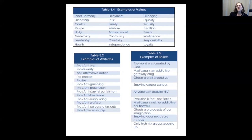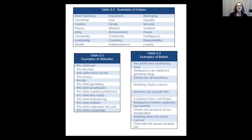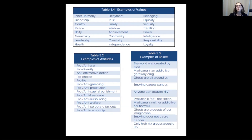Examples of beliefs include: the world was created by God, smoking causes cancer, or evolution is fact or fiction. An attitude would be something like pro or anti-war, pro or anti-gambling, or how you feel about outsourcing or welfare. Values are more broad — maybe you place a high value on family, freedom, intelligence, power, tradition, generosity, or independence.